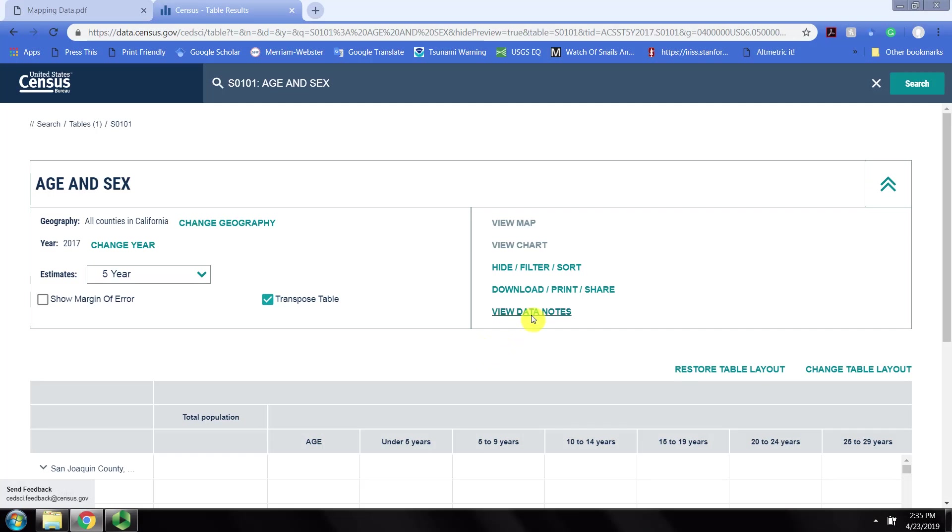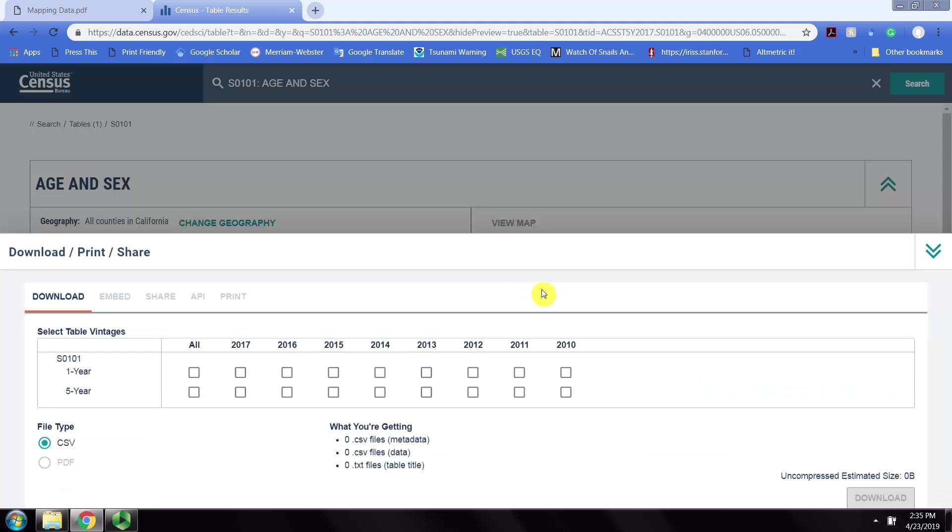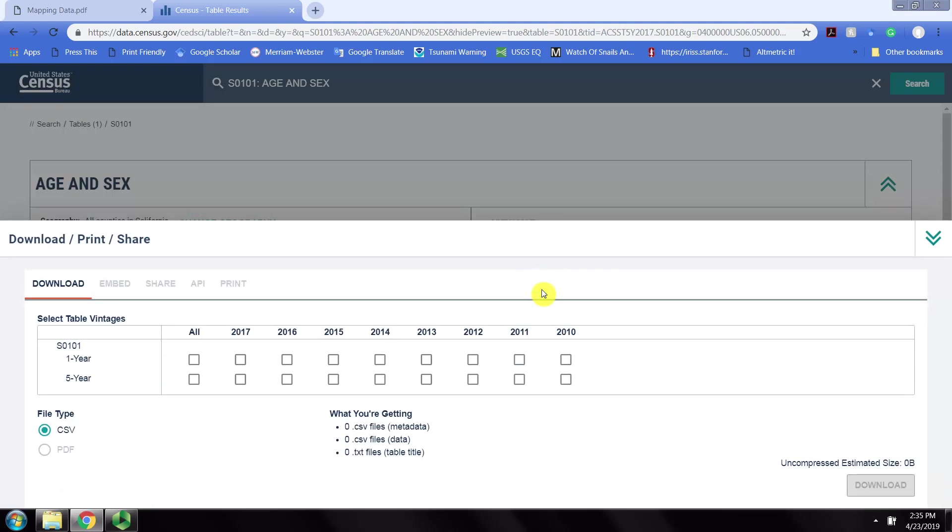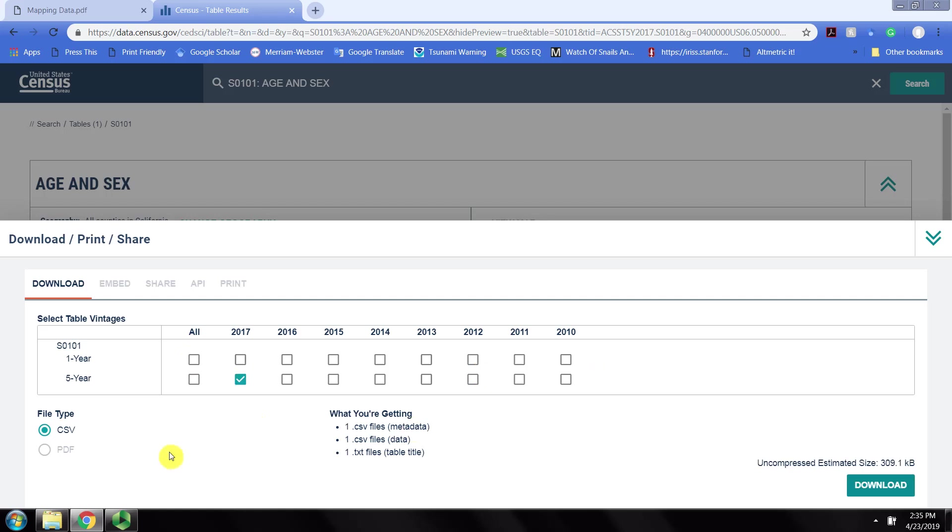The last thing we can do is click here on download as a CSV. We'll make sure to select the five-year estimates for 2017. We definitely don't need all of these years of data, only the 2017 five-year estimates.